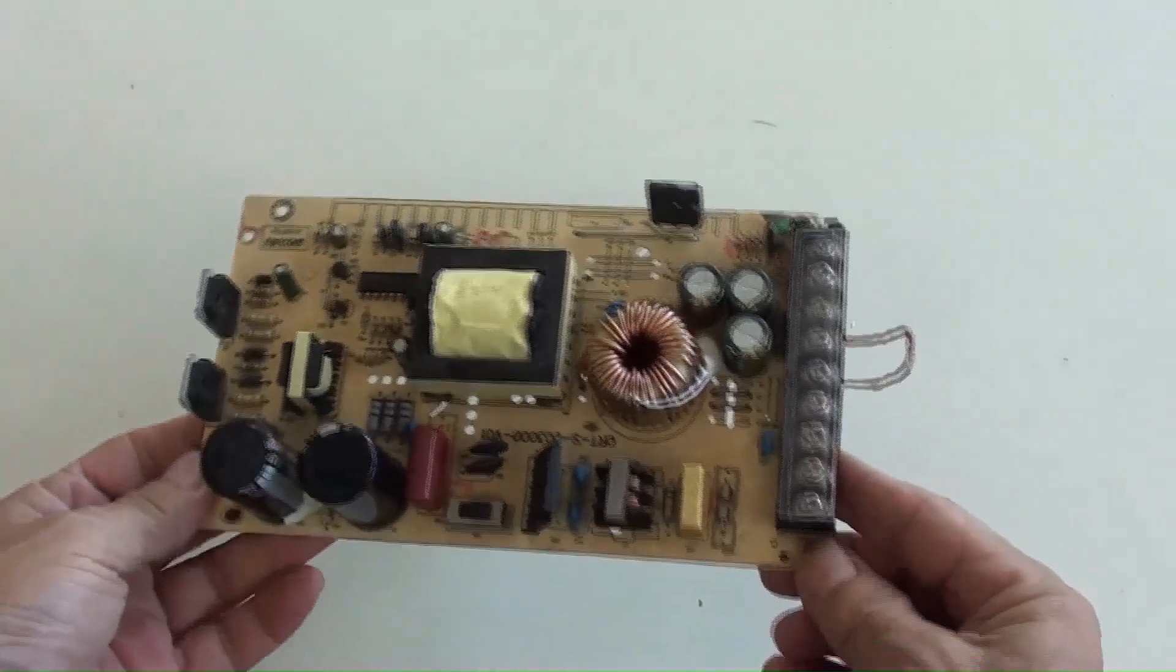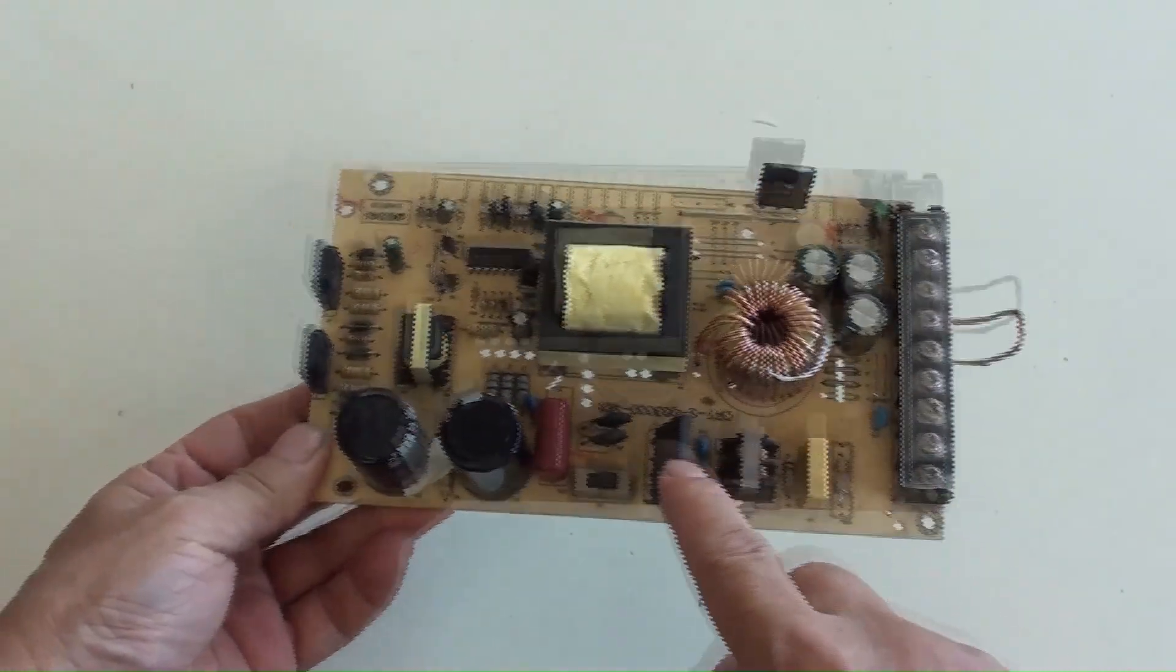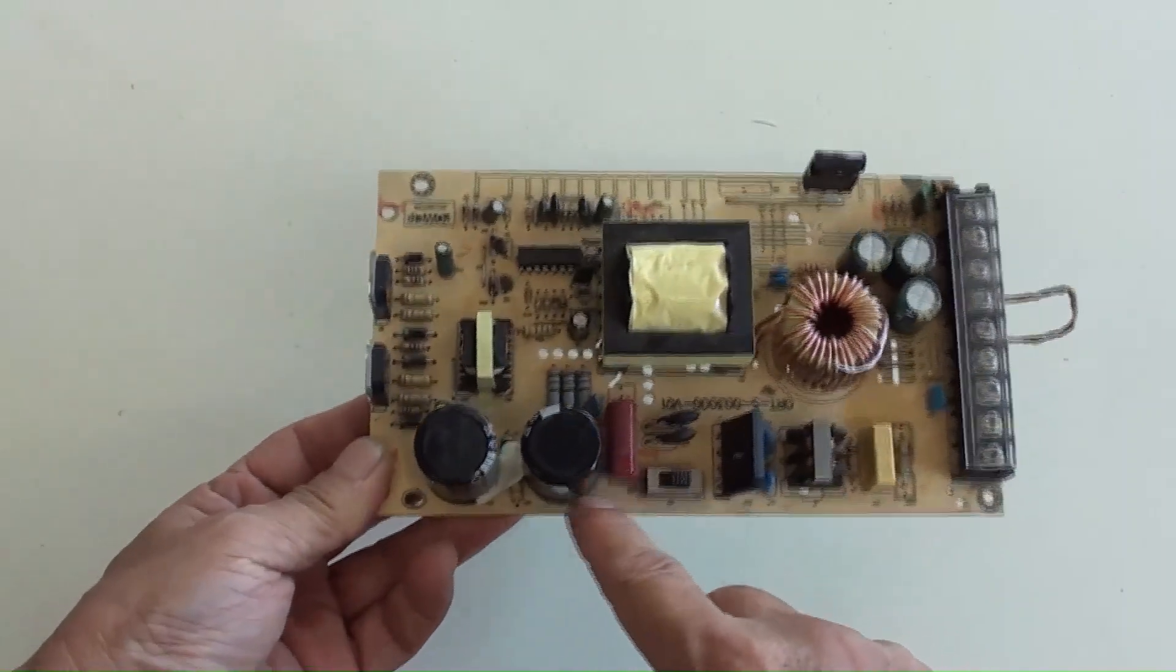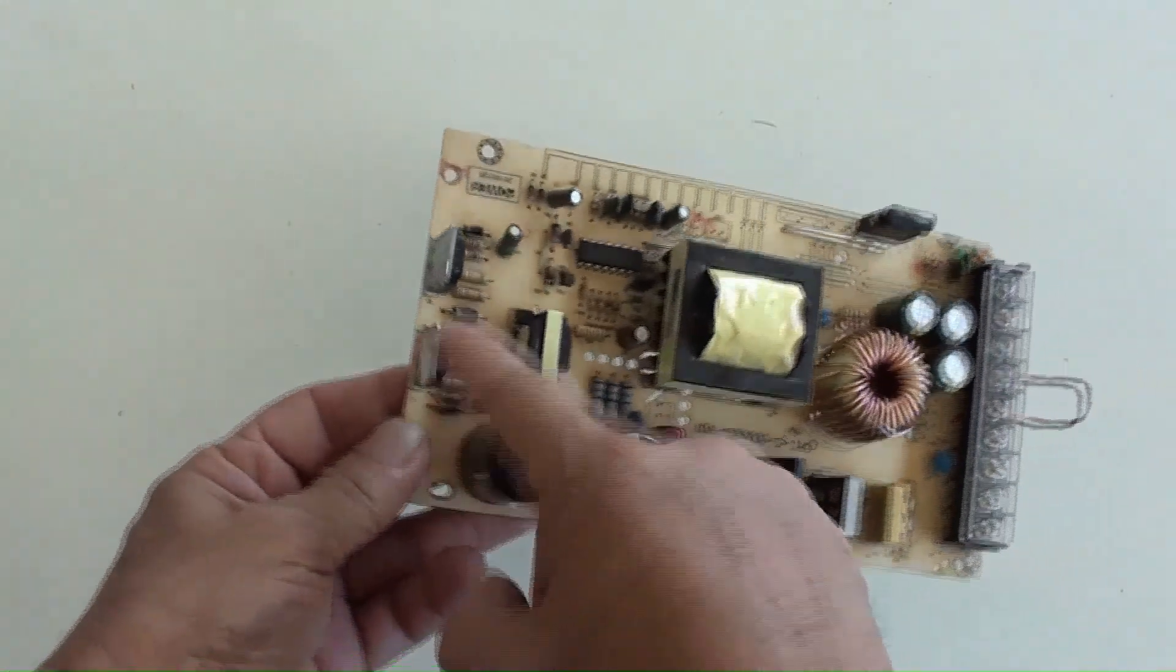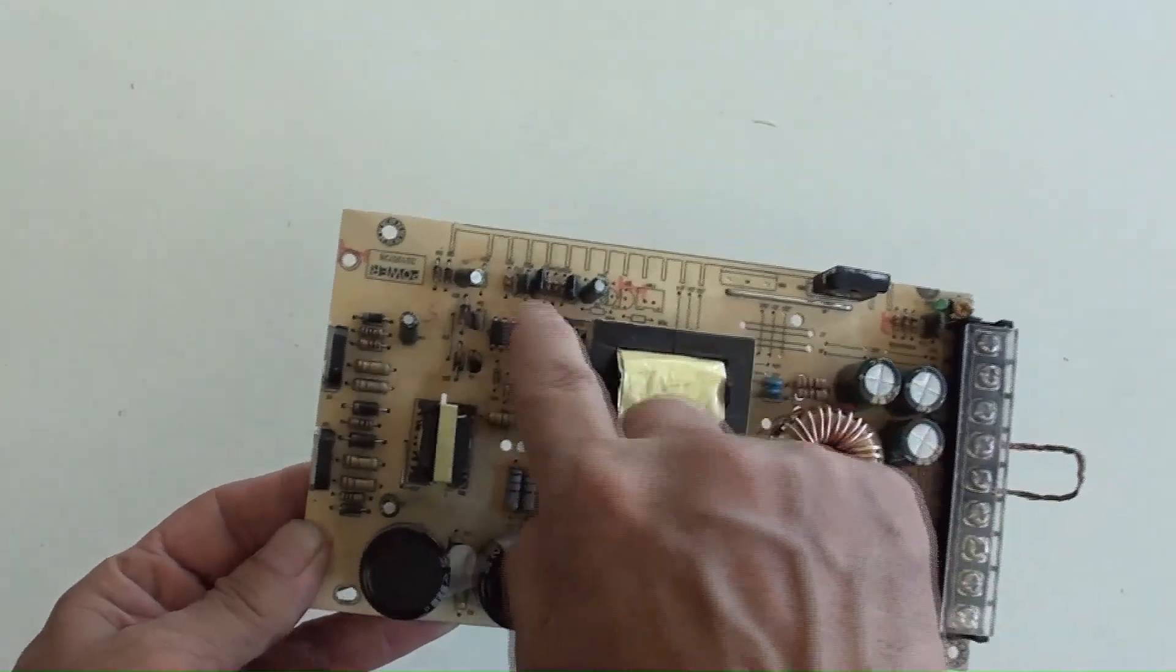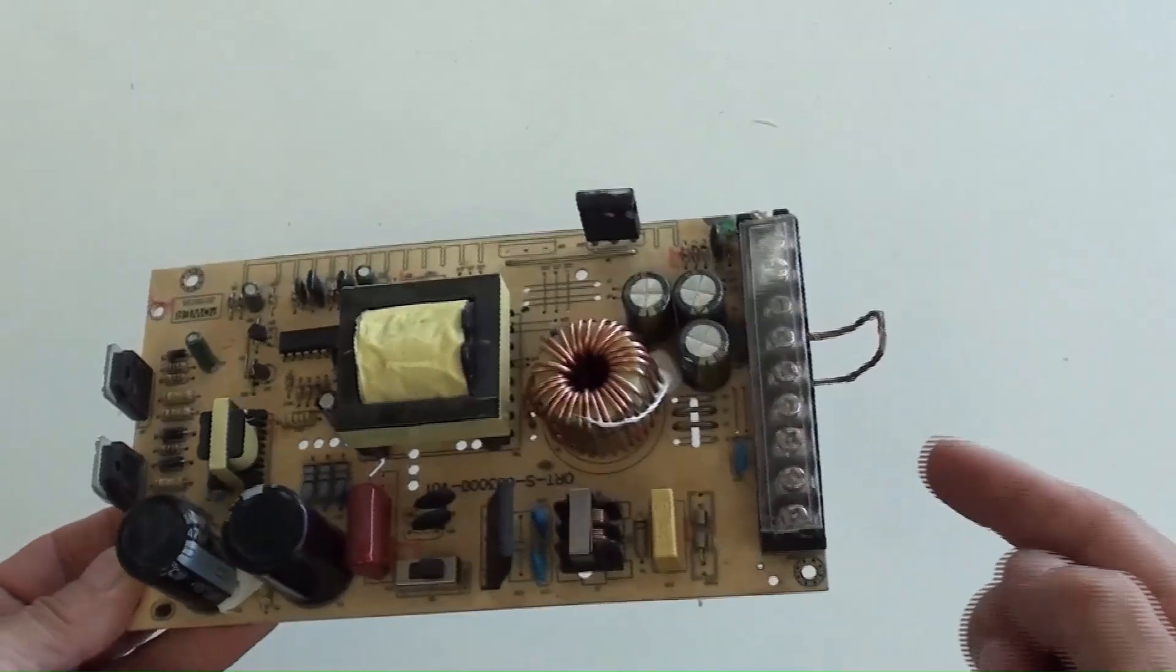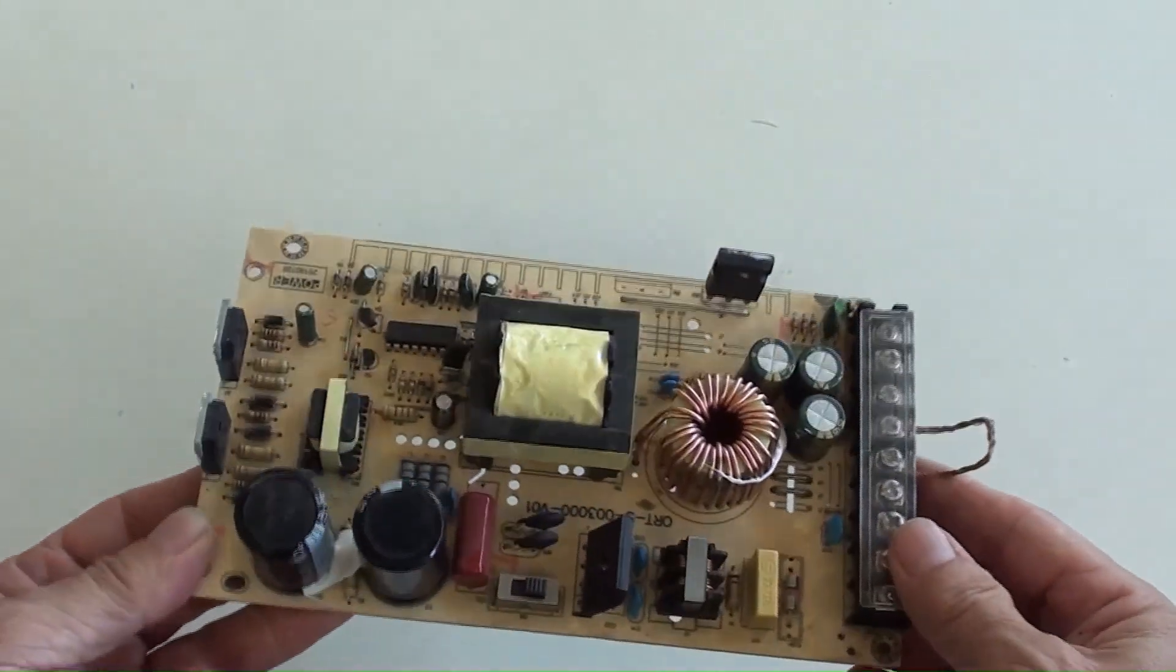AC 220V is from here, through EMI filter, then a bridge rectifier. DC 311V reached at capacitors here. Two switching transistors, controlled by IC chip here. After high frequency and isolated transformer, a Schottky diode for rectifier, then filter from larger value of capacitors. Finally the DC output is there.